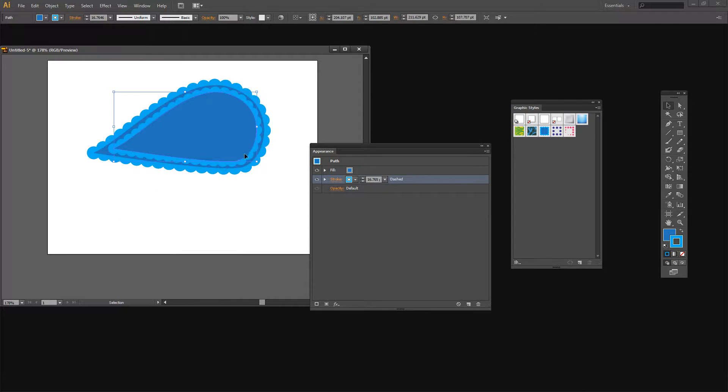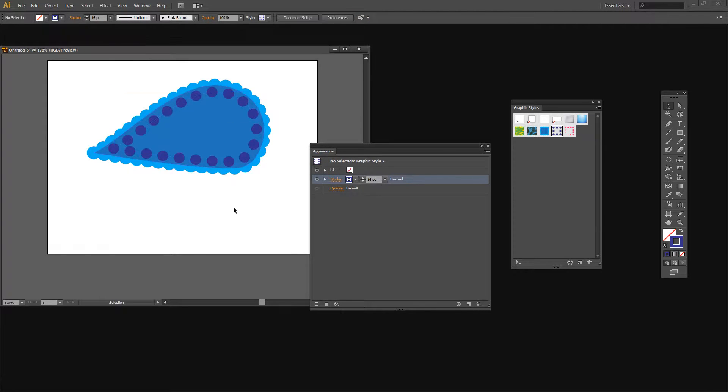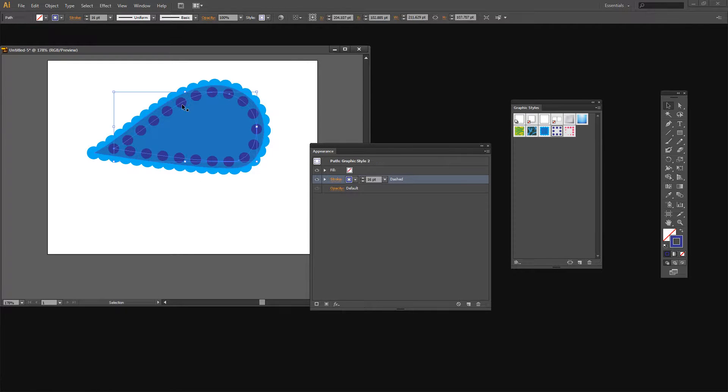And this time instead of this scallop border I want to use the blue dot. So I'm just going to tap on the blue dot graphic style and you can see that we've got the scallop with its second layer. And again I'm going to select that layer,